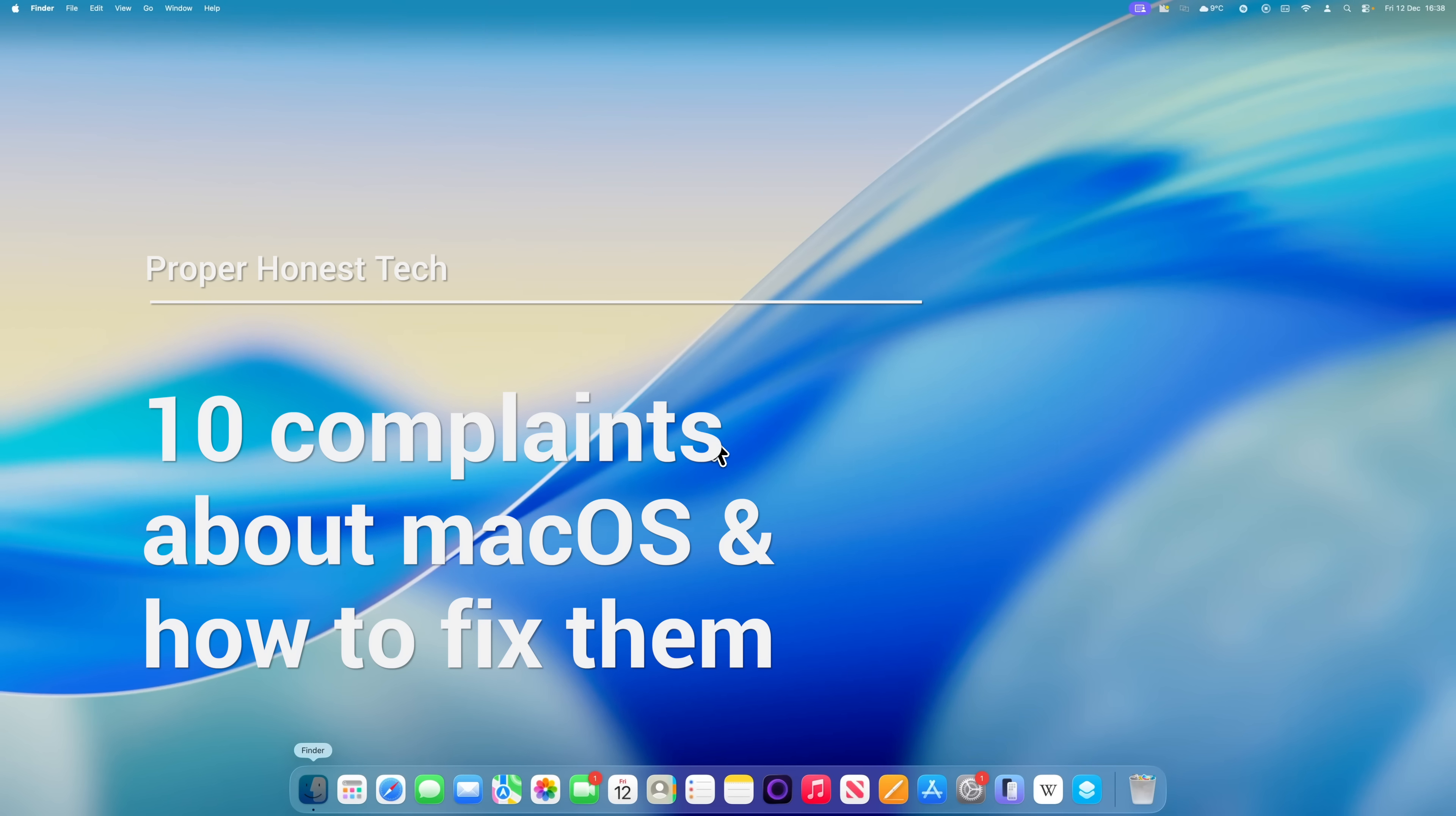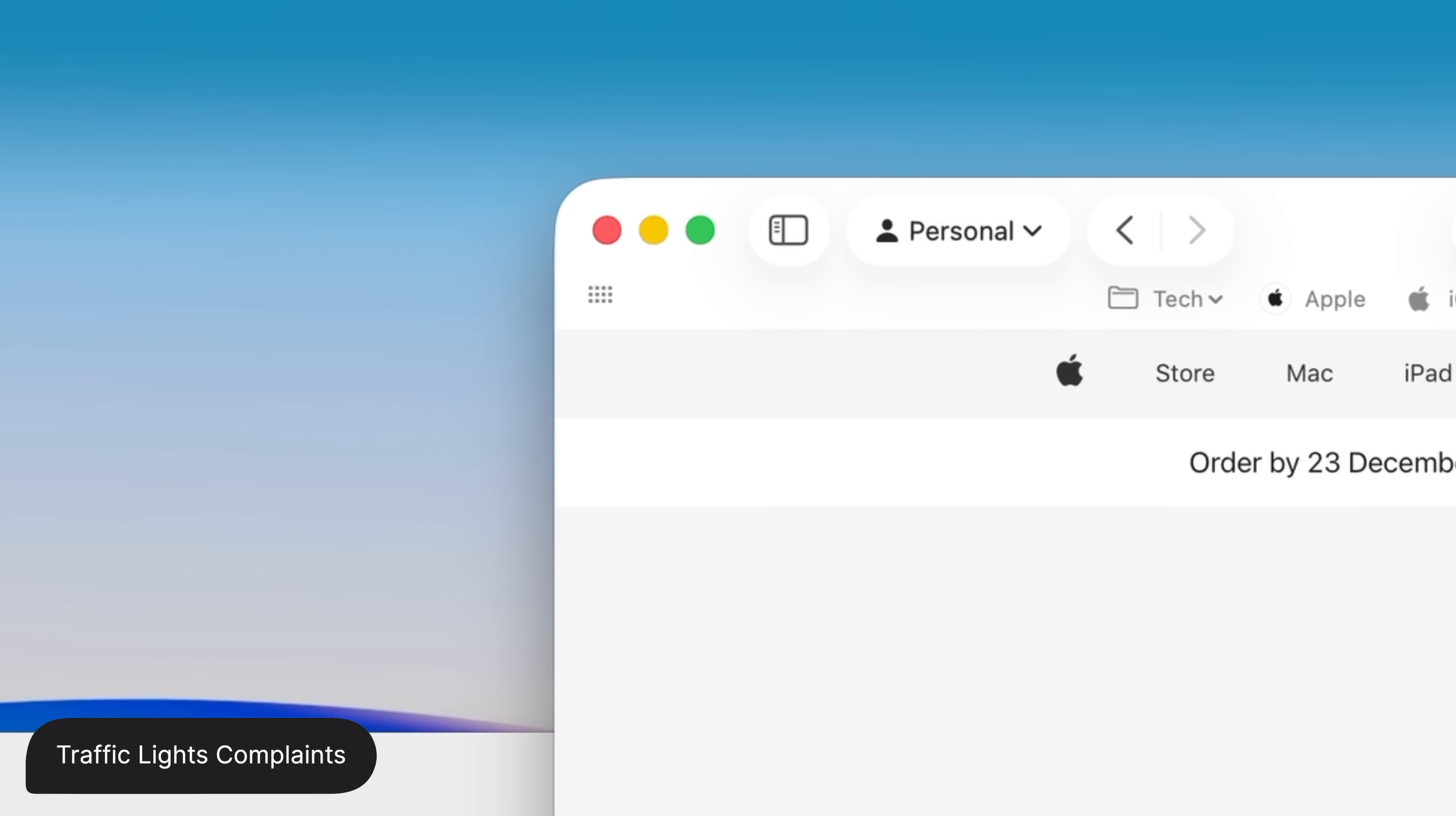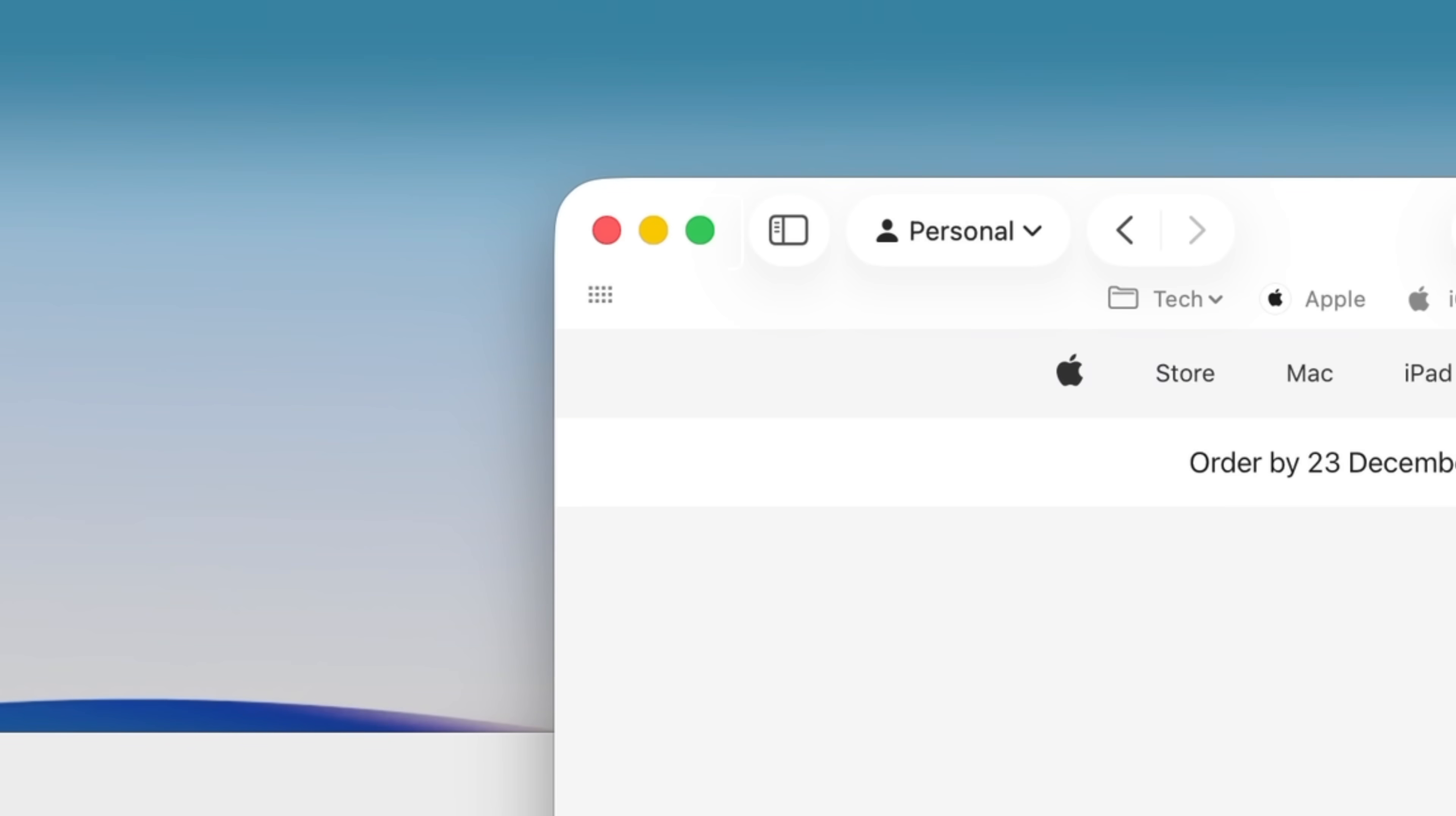Here's how to fix three common complaints with the traffic light buttons in the top left of your apps. You probably already know that the red button closes the current window, the yellow button minimizes the window, and the green button puts the app into full screen and hides the menu bar. They all work exactly as designed, but all three of them tend to frustrate people for different reasons.